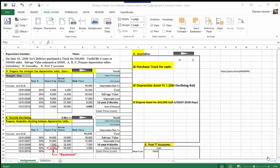We've just seen the demonstrations for creating depreciation schedules on a straight-line basis, a double-declining balance basis, or a units-of-use basis. Management is going to pick one of these methods, and there will only be one depreciation schedule set up for each asset. We're looking at setting up the truck that Joe's Delivery purchased for $40,000, and we're selecting the double-declining balance method for depreciating this asset.